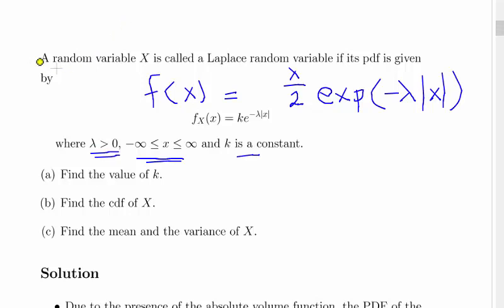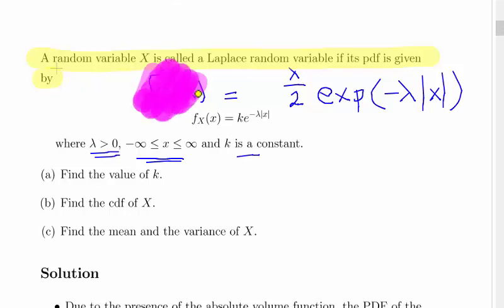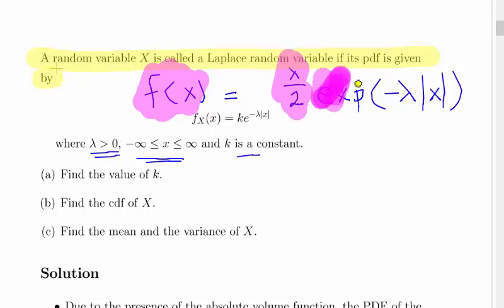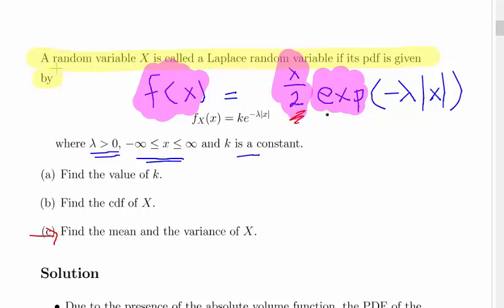This is the second half of a presentation on the Laplace random variable, the Laplace distribution. In this question, f, the probability density function, we found it to be lambda divided by 2 times the exponential of minus lambda times the absolute value of x. The question we're going to look at is to find the mean and variance of x. Previously we found that the value of k was lambda over 2, so we just take lambda over 2 as given.